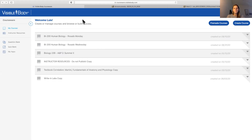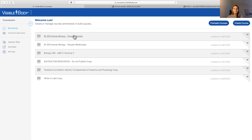Before I get started, I also want to thank everybody for making it today. I know that this is a busy time in the semester for everybody, so I appreciate you coming out. If you are unfamiliar with courseware, this is where your landing page is and where you will see all of your courses. As you can see, I have a couple of human biology courses, and I also have a previous course I taught over the summer that was an anatomy and physiology course.